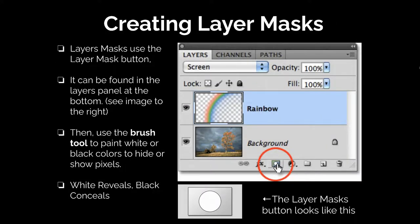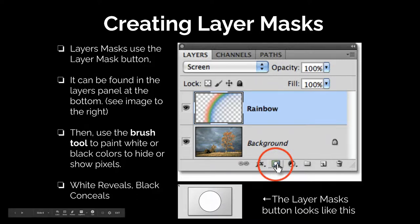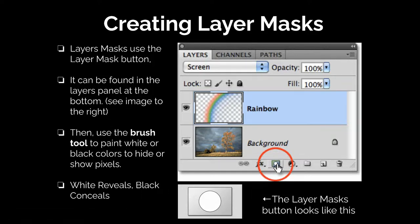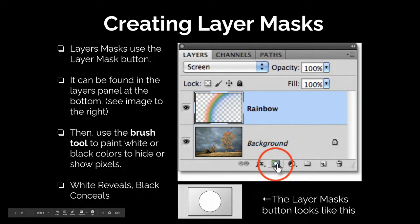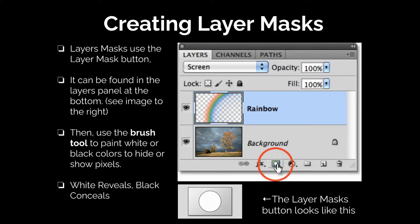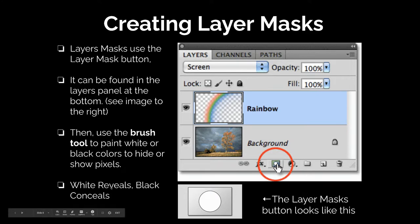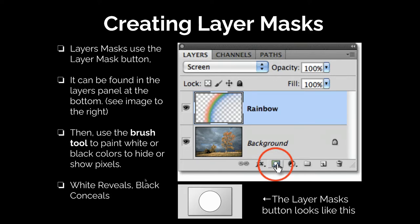Now creating layer masks. The layer mask button is right down here — it is always going to look like a rectangle with a hole in it. It can be found in the layers panel on the right-hand side at the bottom, in the same section as the new layer post-it note icon. Essentially, you're going to be using the brush tool or certain selection tools to paint or select black colors to hide or show pixels. Something important to remember: white reveals and black conceals. When we want to show something we use a white brush, and when we want to conceal something we use a black brush.